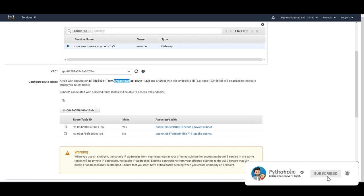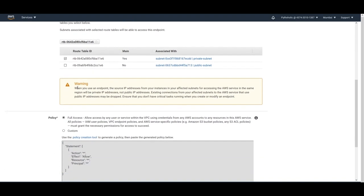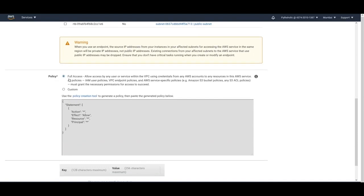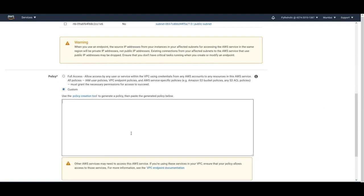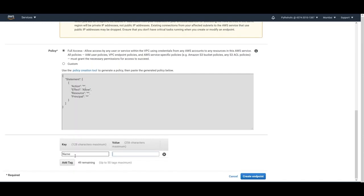The route will be added to the route table automatically — no need to worry about that. A warning notes that when using the endpoint, the source IP from your instance is the private IP address, not the public IP — which is expected for a secure private connection. You can choose full access or custom access and write a policy, or use the policy creation tool. We'll go with full access, add a tag, and create the endpoint.